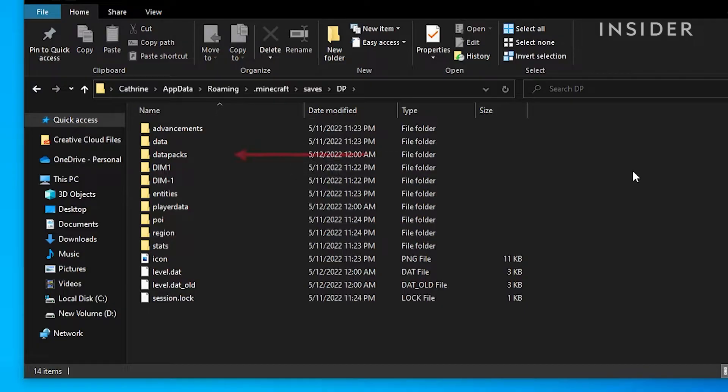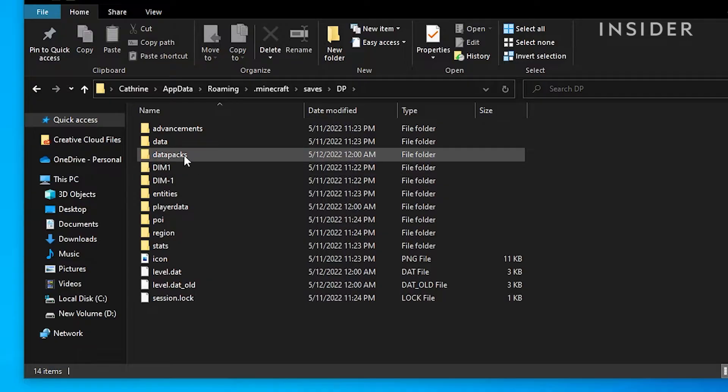Open the datapacks folder in that save file and drag the zip file into it to install the datapack.